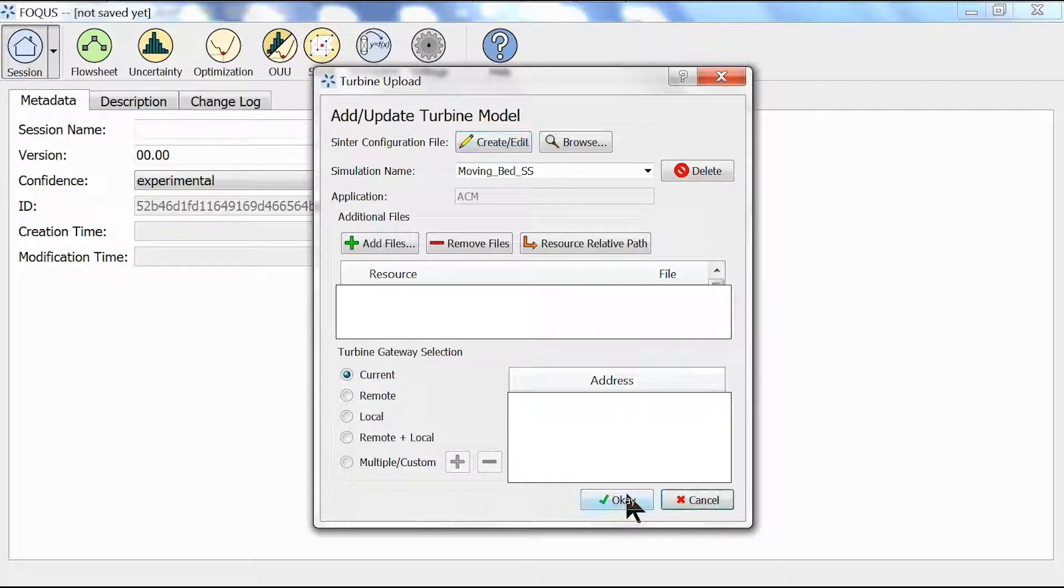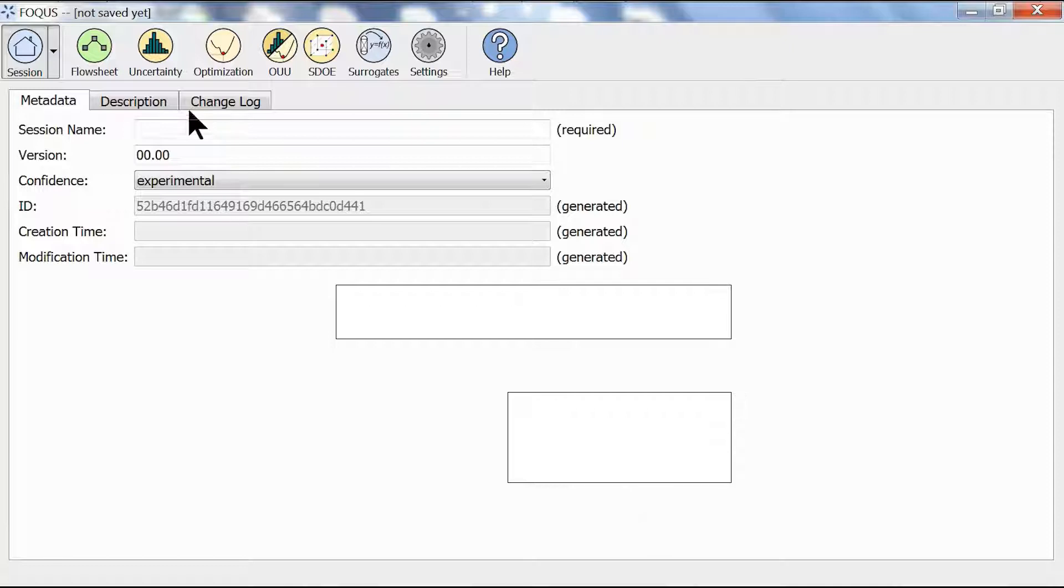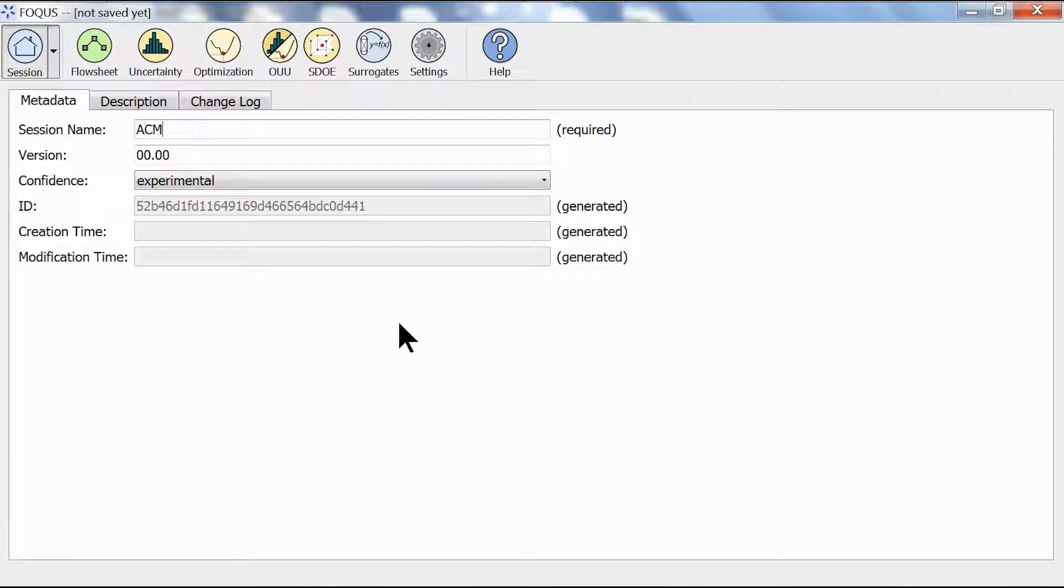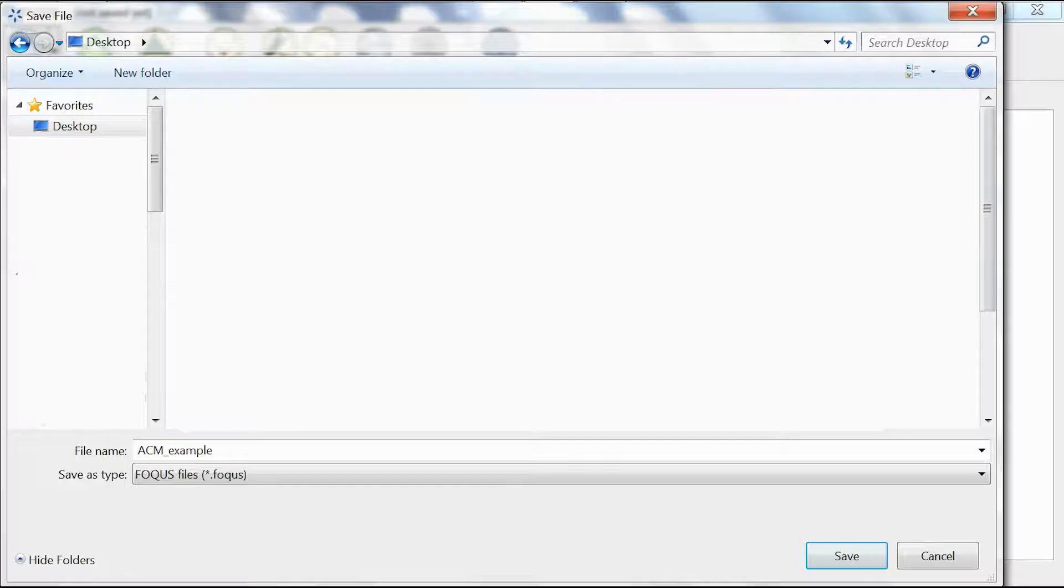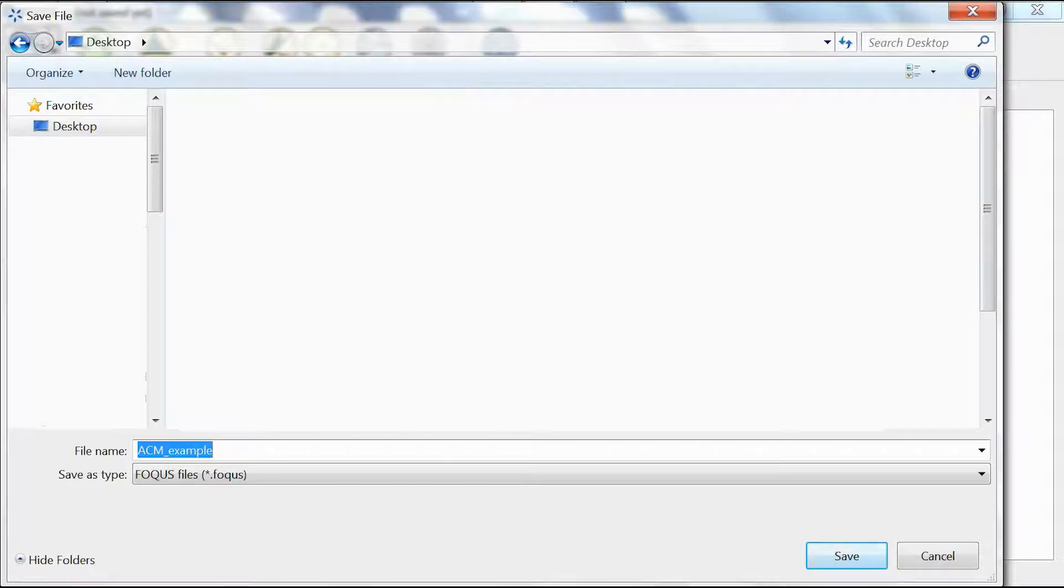We click enter and click OK. Let's call the session ACM_example and save it by hitting Ctrl+S on our keyboard. I'm going to save this on our desktop so let's just call this ACM_example to keep it simple.